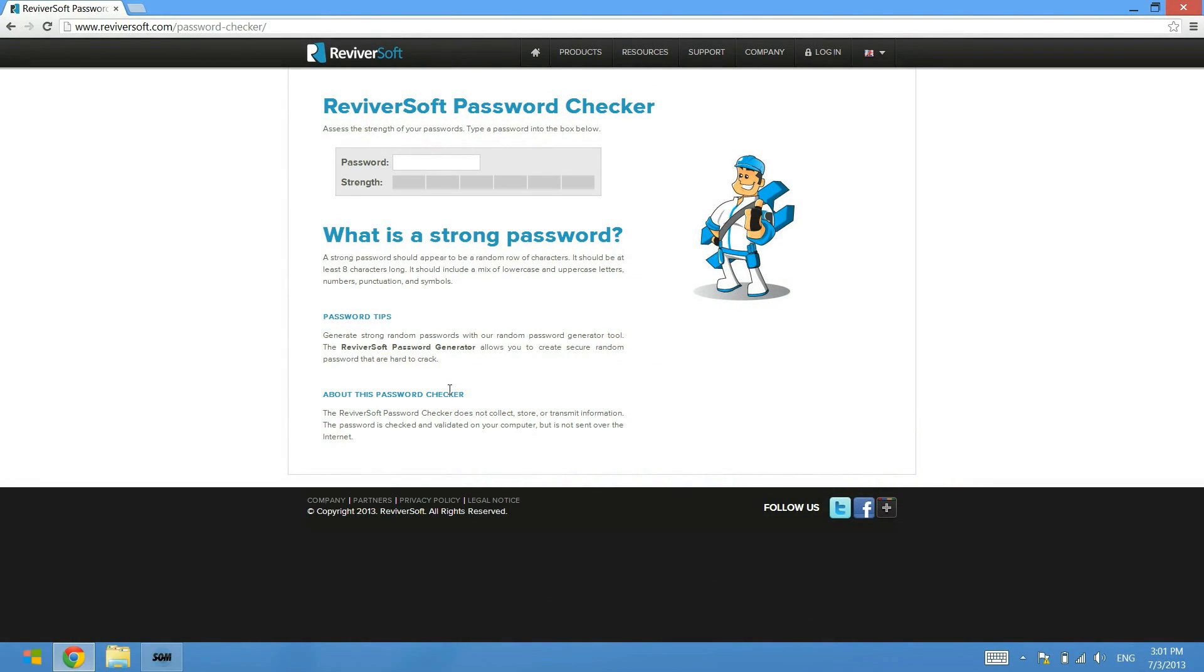Hey guys, Mark here from RevivorSoft. Today I'm going to teach you how to make sure that the passwords that you are using online are secure.